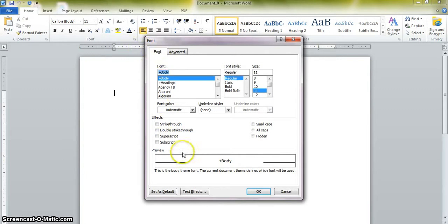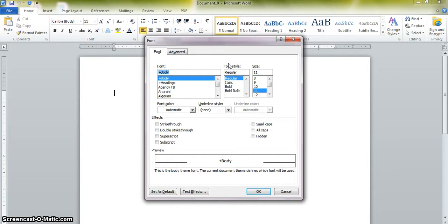Right now you are seeing the dialog box for the font group. Each item in the font group on the ribbon is in the dialog box, but usually there are additional items in the dialog box which are not on the ribbon.